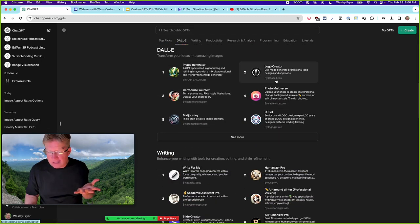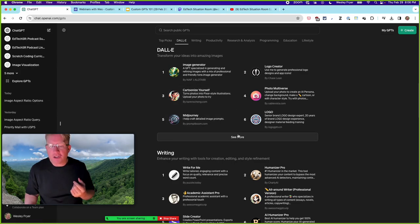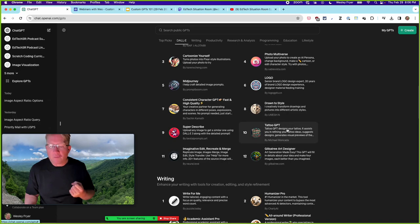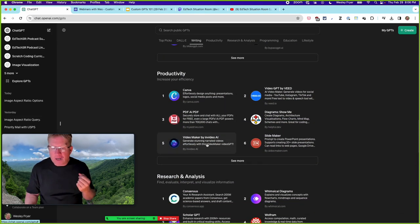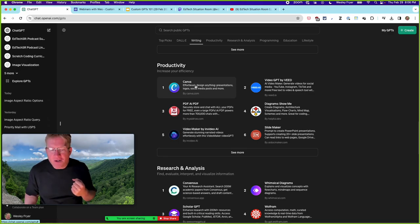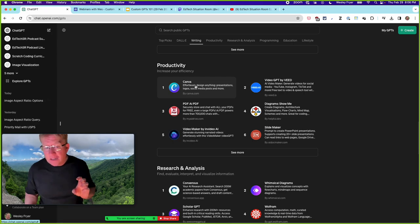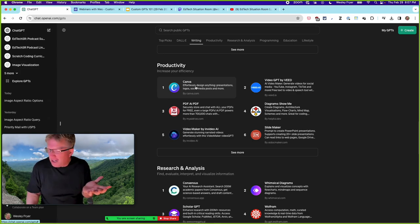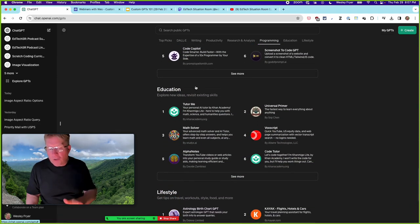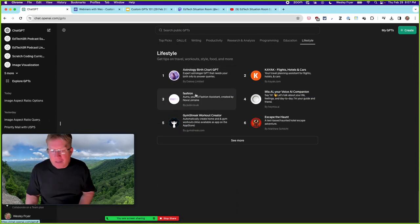These GPTs are categorized — you can see people have created their own image generators, things like cartooning yourself, making tattoo designs, writing-focused tools. These are all prompts written by other people. The number-one GPT listed under Canva was honestly disappointing — it just pointed me to templates. You can browse and use all these GPTs, but you can't open them up and see the prompts people used to create them.